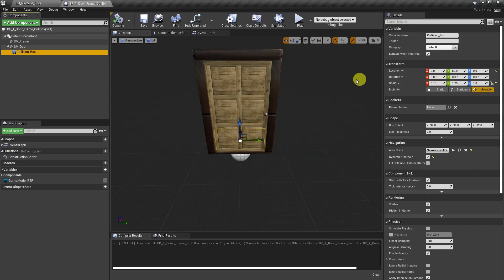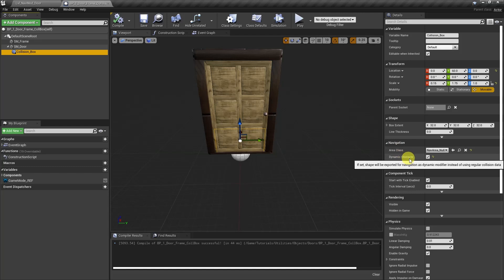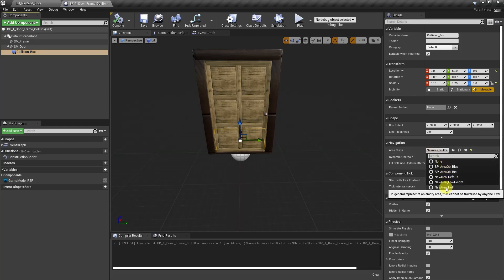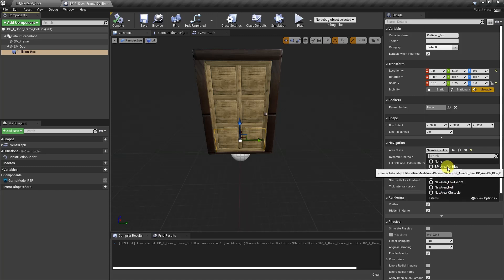Now to get it to act like a nav modifier volume, all you have to do is come down here to navigation and click the box for dynamic obstacle and choose an area class. Now I'll just leave it on area class null, but you could choose from any of the area classes or create your own custom ones. If you need help doing that, I'll leave a link to a video in the description below. But for now, let's go ahead and check out if this works.